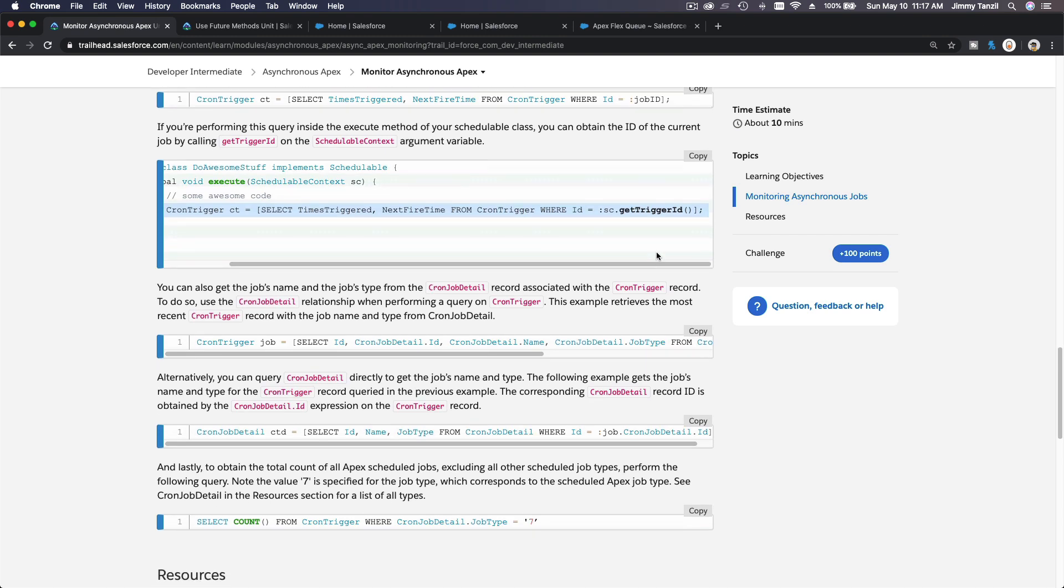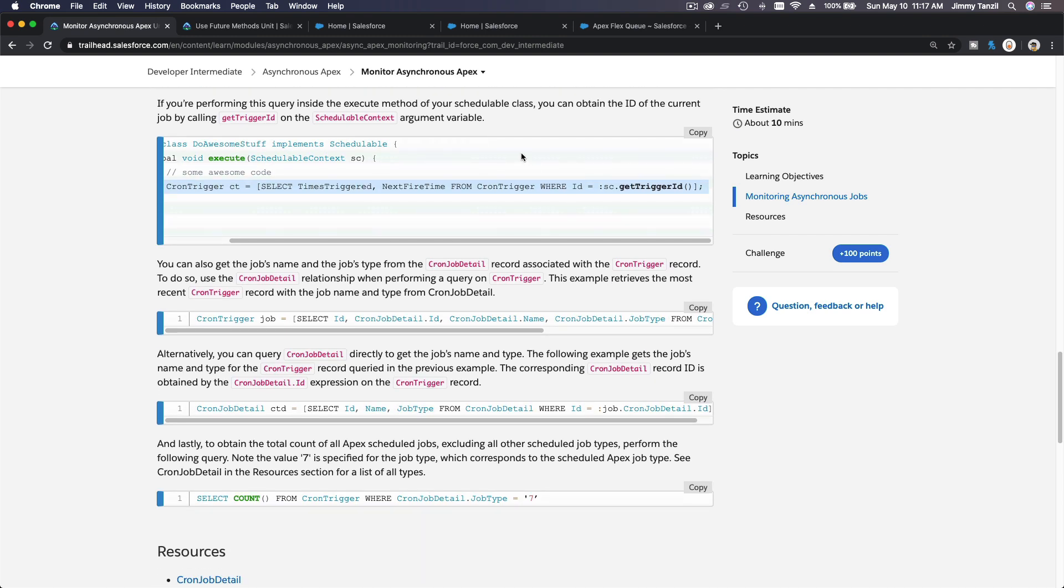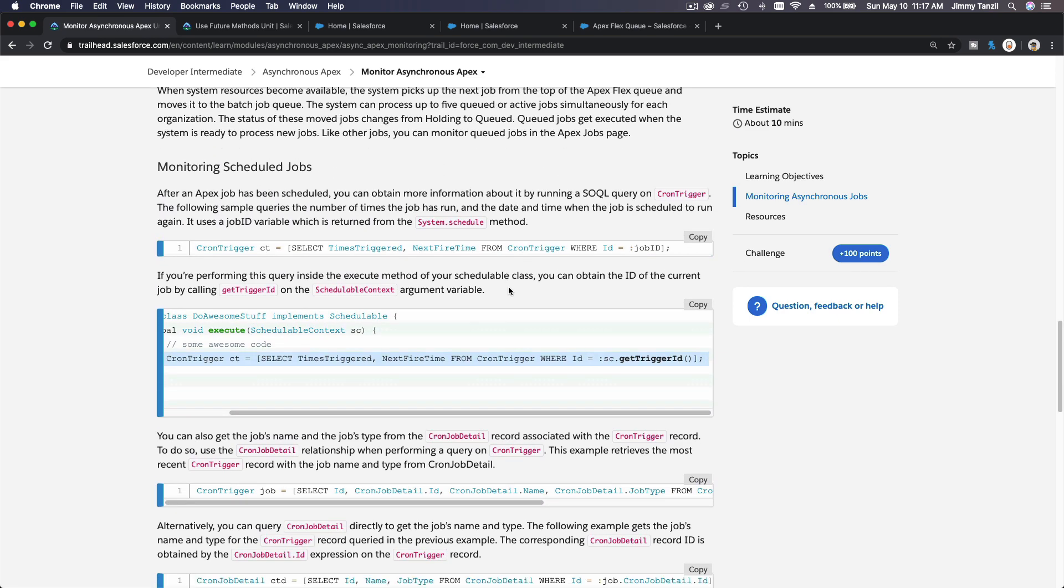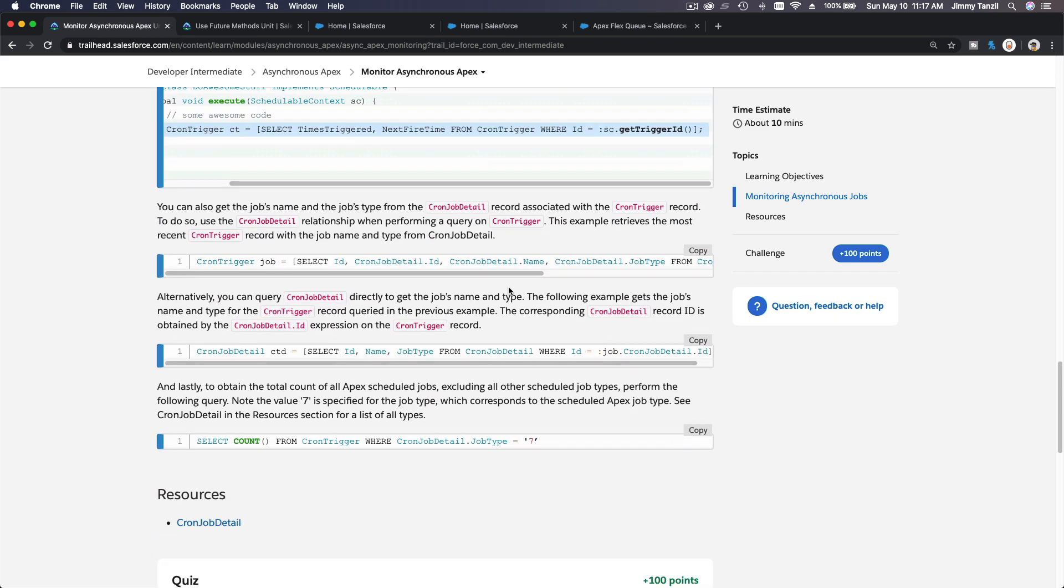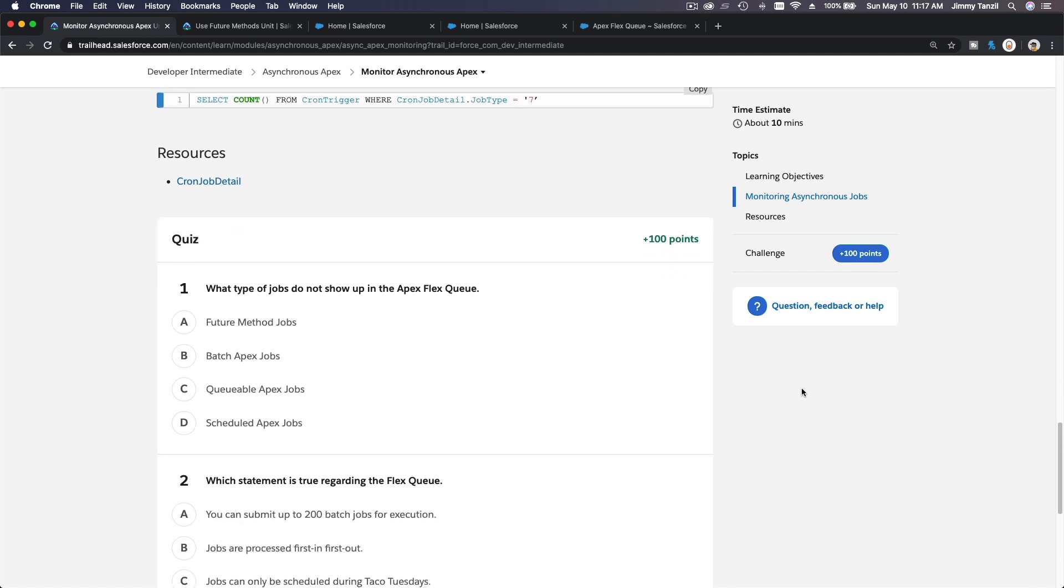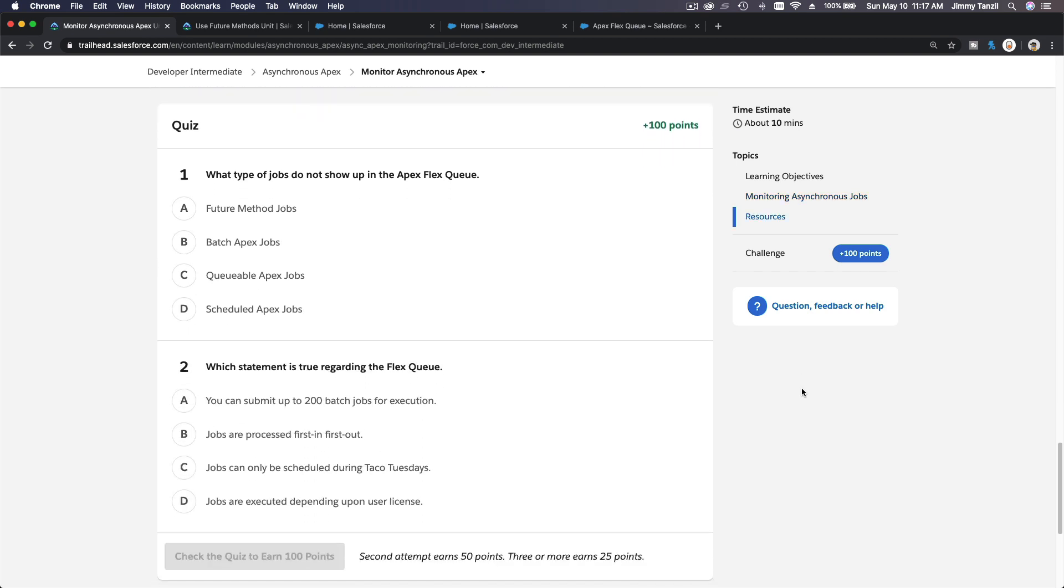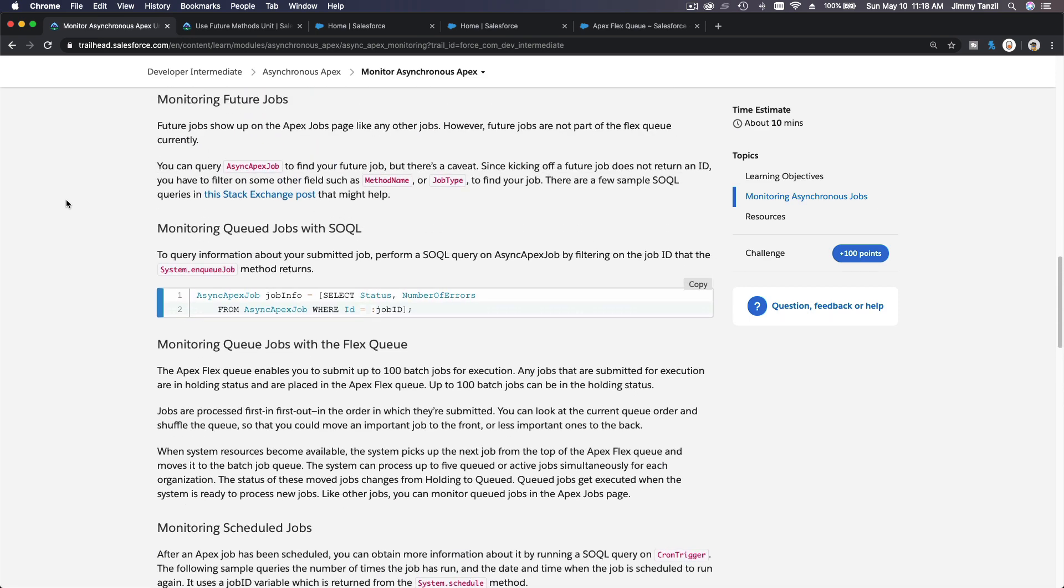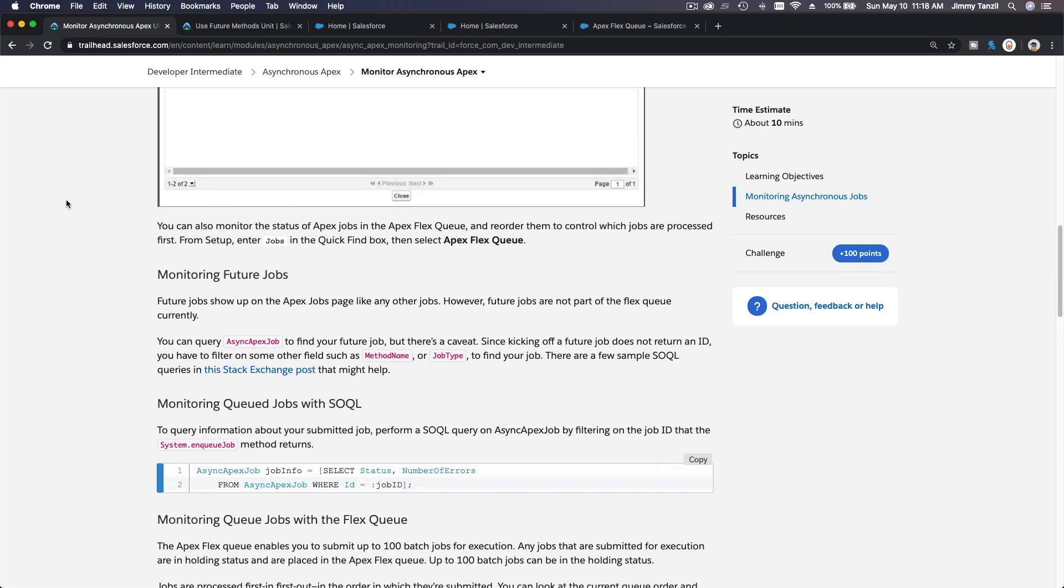Okay, so you can read the whole remaining code on how to actually monitor schedulable. It is very straightforward. So we have the quiz here. What type of jobs do not show up in the Apex Flex Queue? Future method. It was mentioned here: future jobs show up on Apex Job page like any other jobs; however, future jobs are not part of the Flex Queue currently.